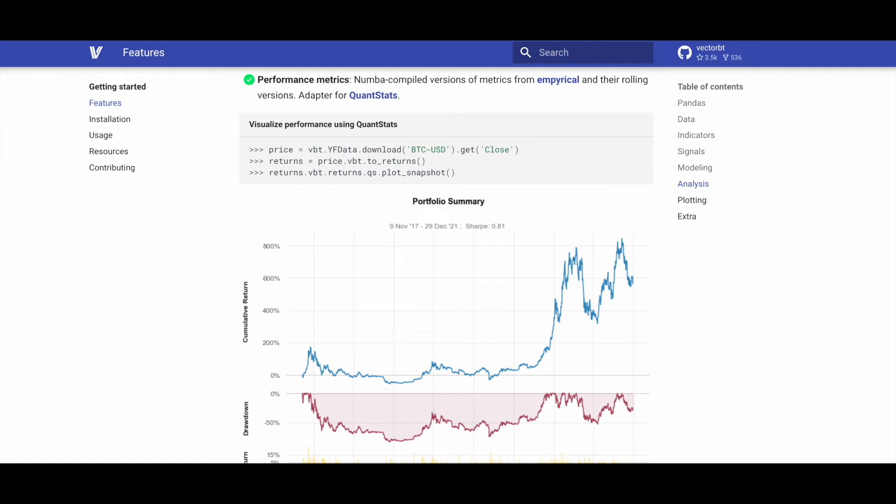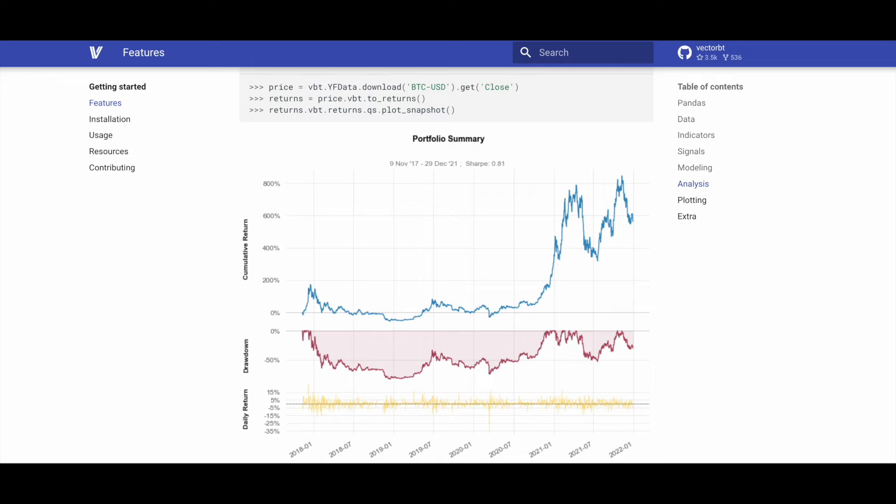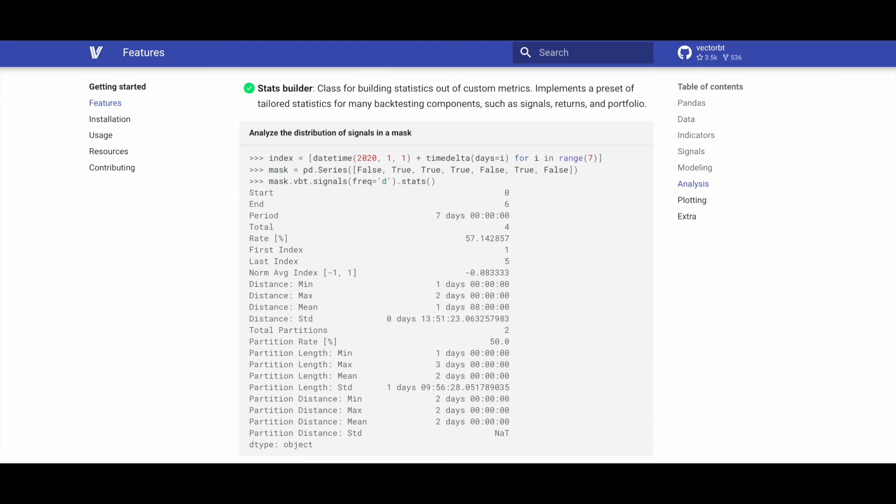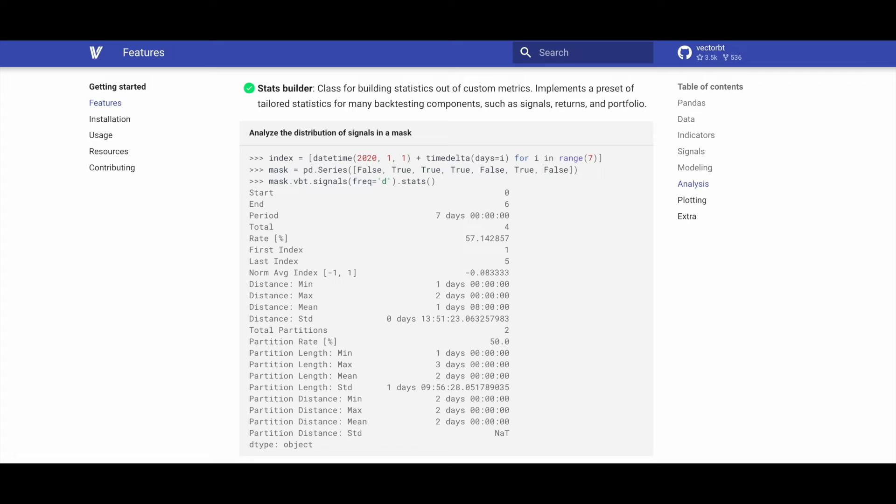VectorBT provides Numba compiled versions of performance metrics, including those from empirical and their rolling versions. It includes an adapter for QuantStats, enhancing the calculation and analysis of performance metrics. The stats builder in VectorBT is a class designed for constructing statistics from custom metrics. It implements a set of predefined statistics tailored for various backtesting components, including signals, returns, and portfolios.